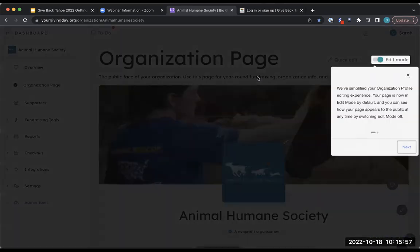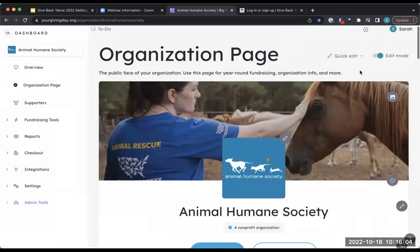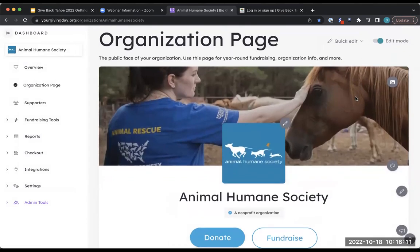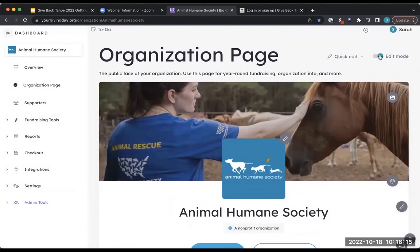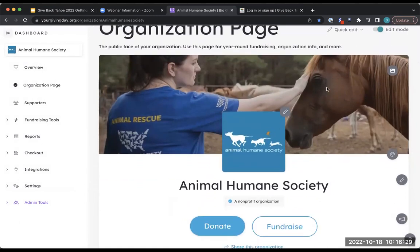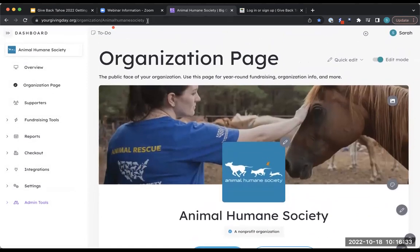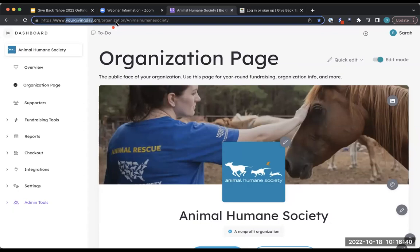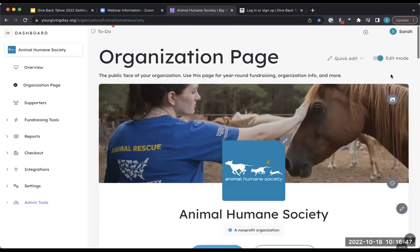Going back to the organization page — this is pretty much the face of your organization for the event. You want to make sure it looks good and represents your organization well. You can customize your organization page by toggling on and off edit mode to see what's available to edit and what it would look like to a donor. When sharing with supporters and directing them to your page, this is the URL you'll use — you'll know you're in the right place because it'll say Give Back Tahoe.